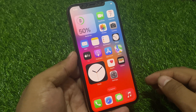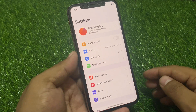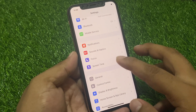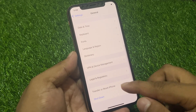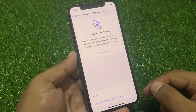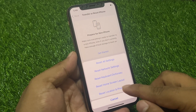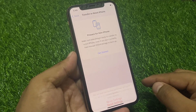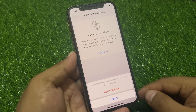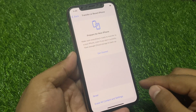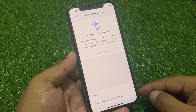Press the bell icon for more latest tech videos. Tap on the Settings app and scroll up to find General. Tap on Transfer or Reset iPhone, then tap on Reset, and tap on the last option: Reset Location and Privacy Settings. This will reset your location and privacy settings to factory default. Tap on Reset.